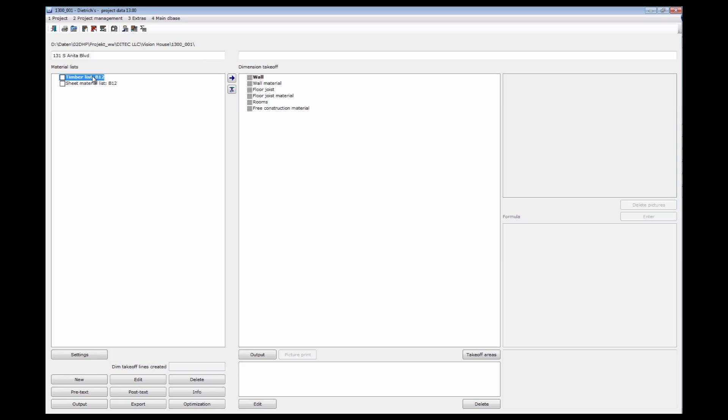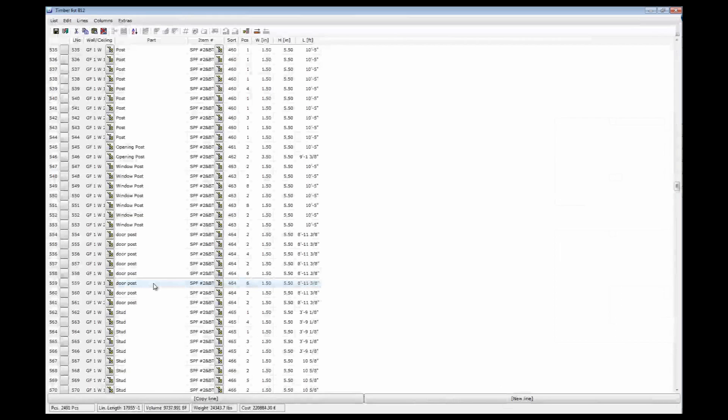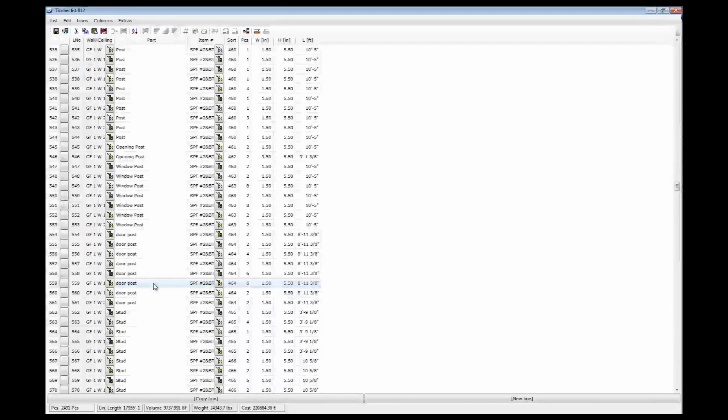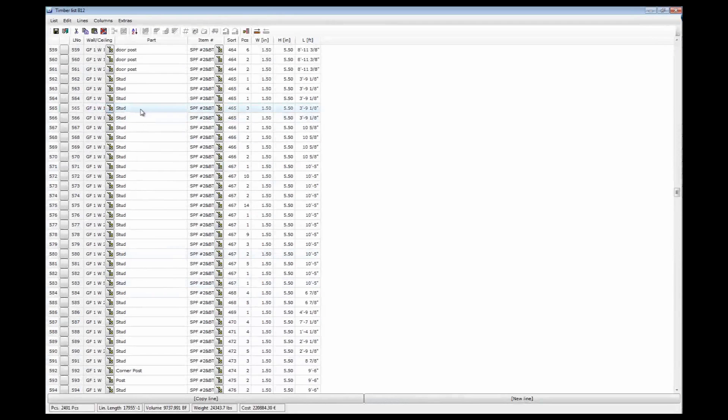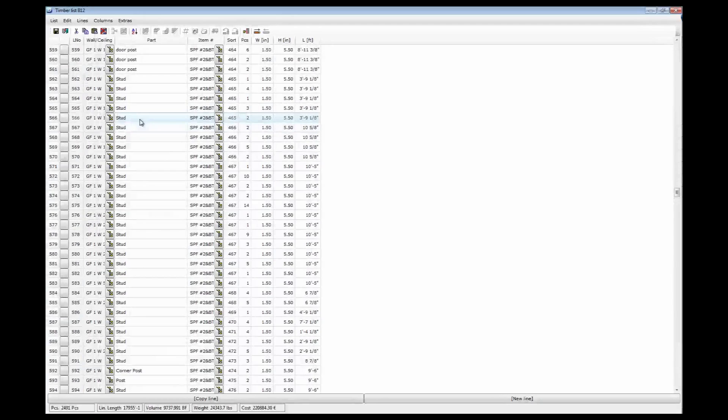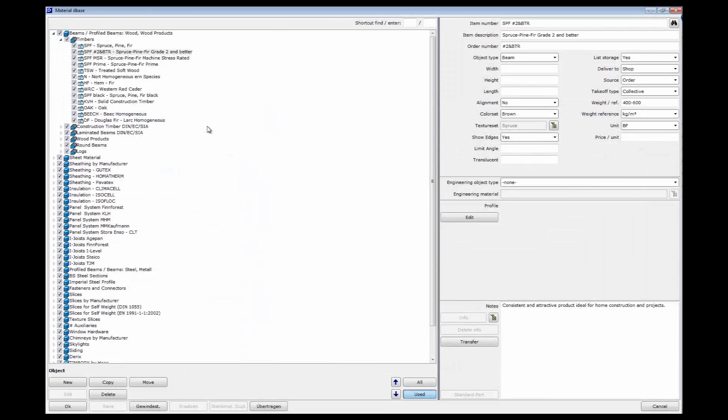We'll have a quick look at the timber list. So go edit. And that's the timber list for that building. So here I have ground floor stud and the material taken from the database. If I look at the database, I can specify different materials. Here I have spruce pan fir, grade two or better, with an order number depending on my supplier.